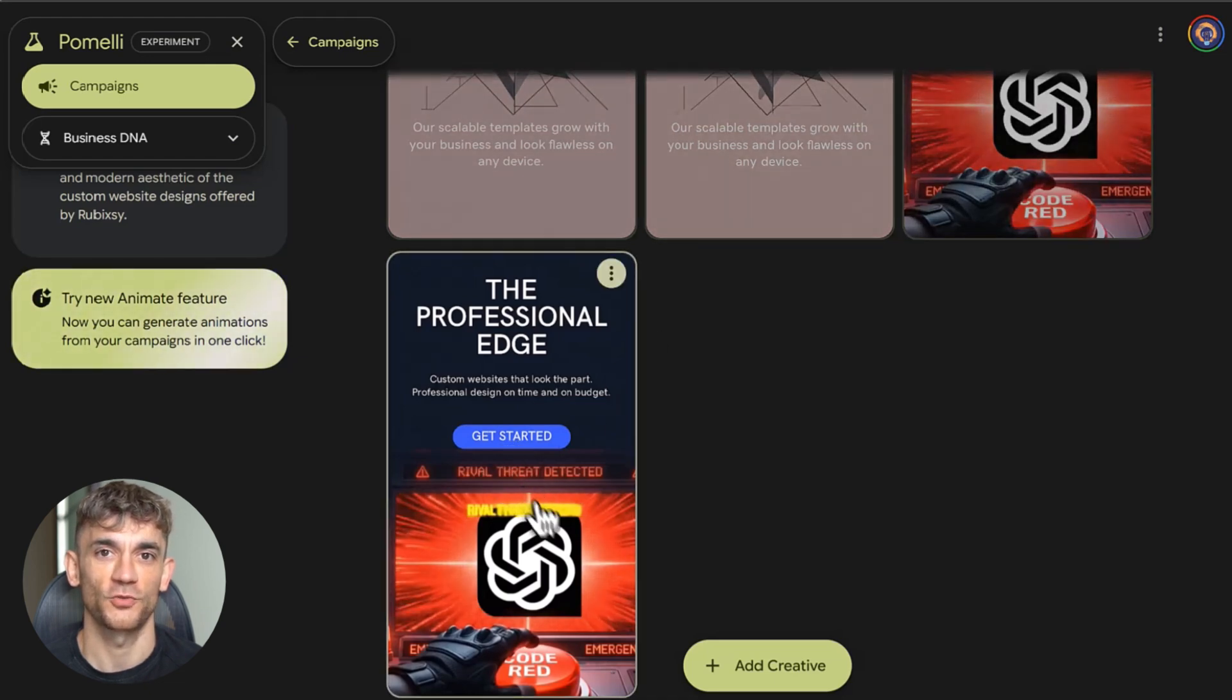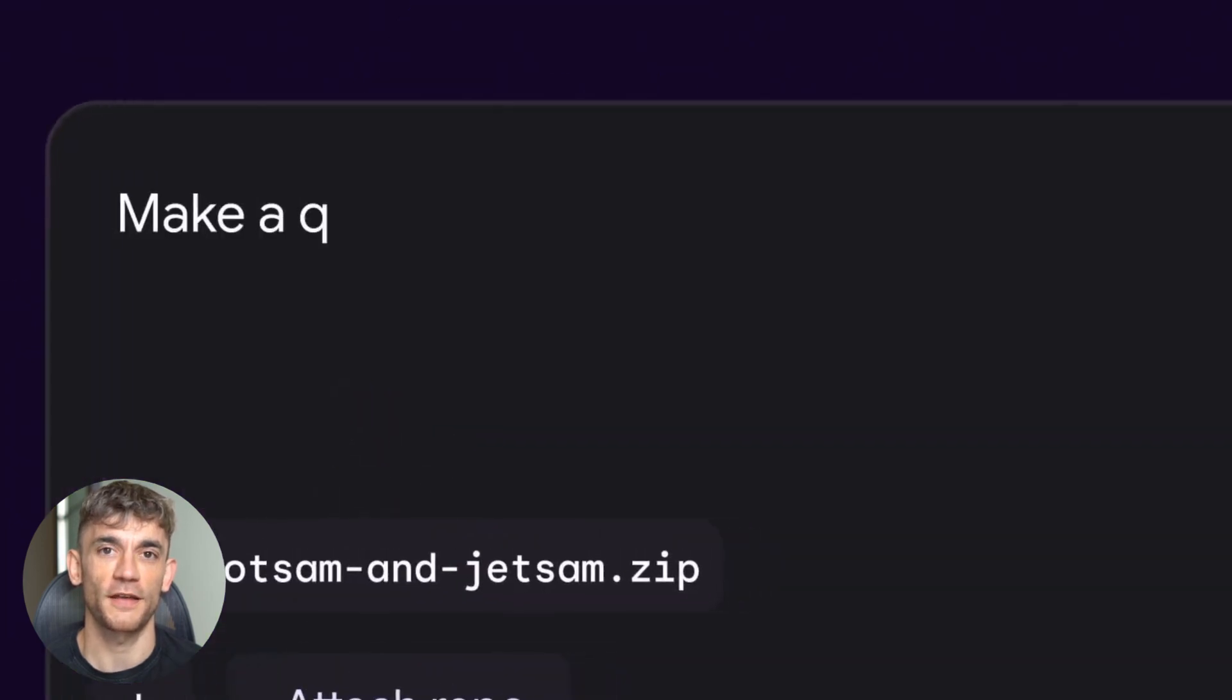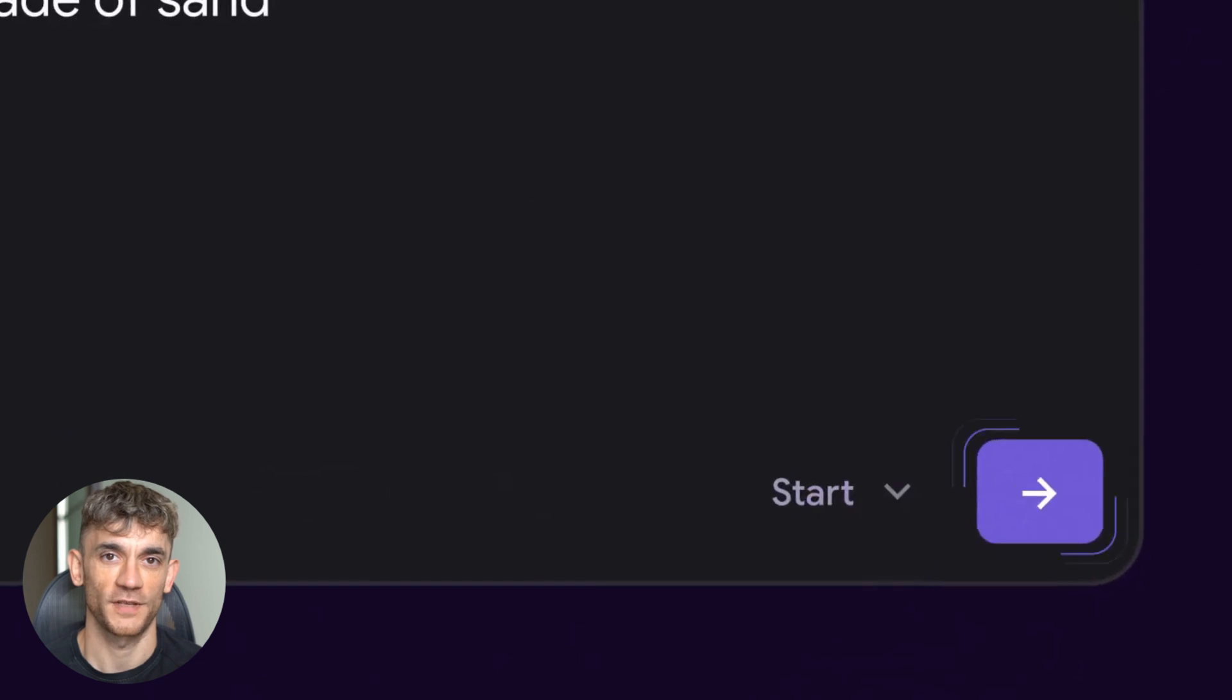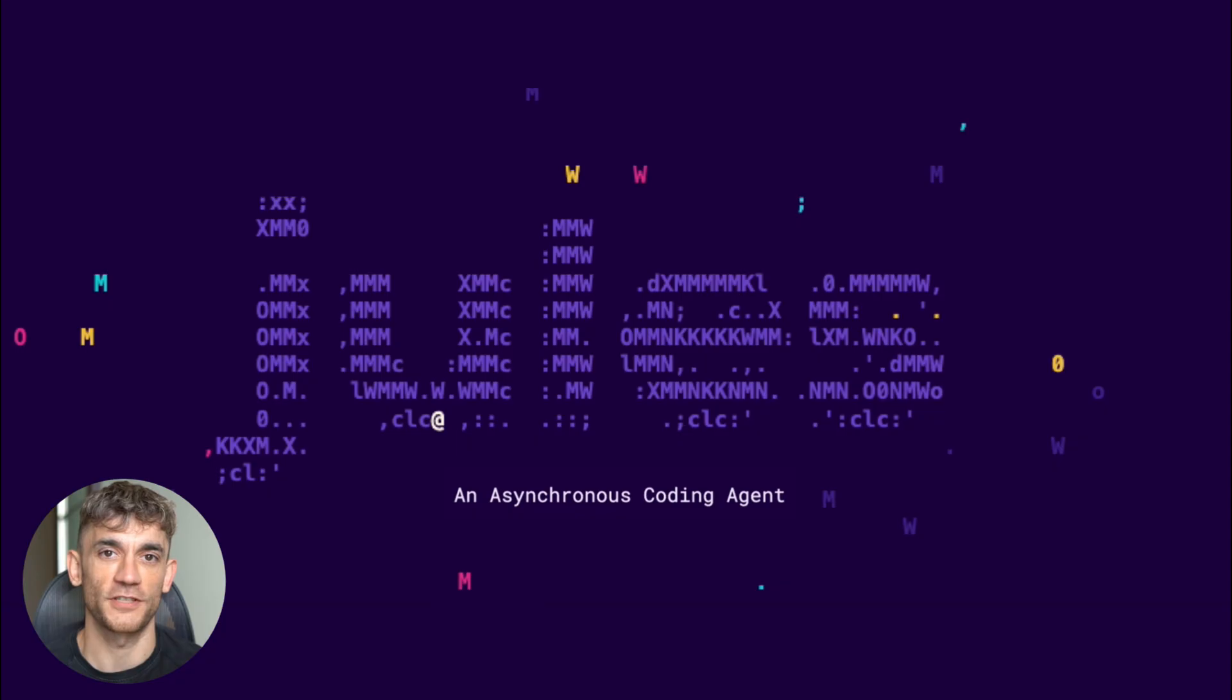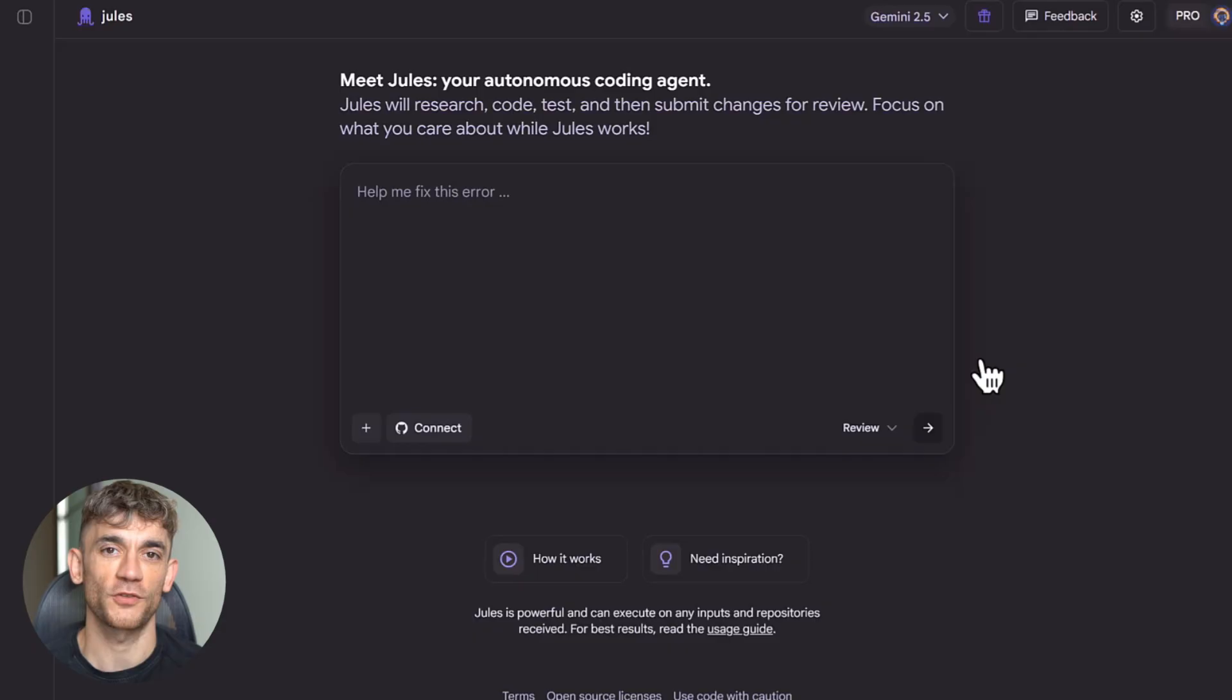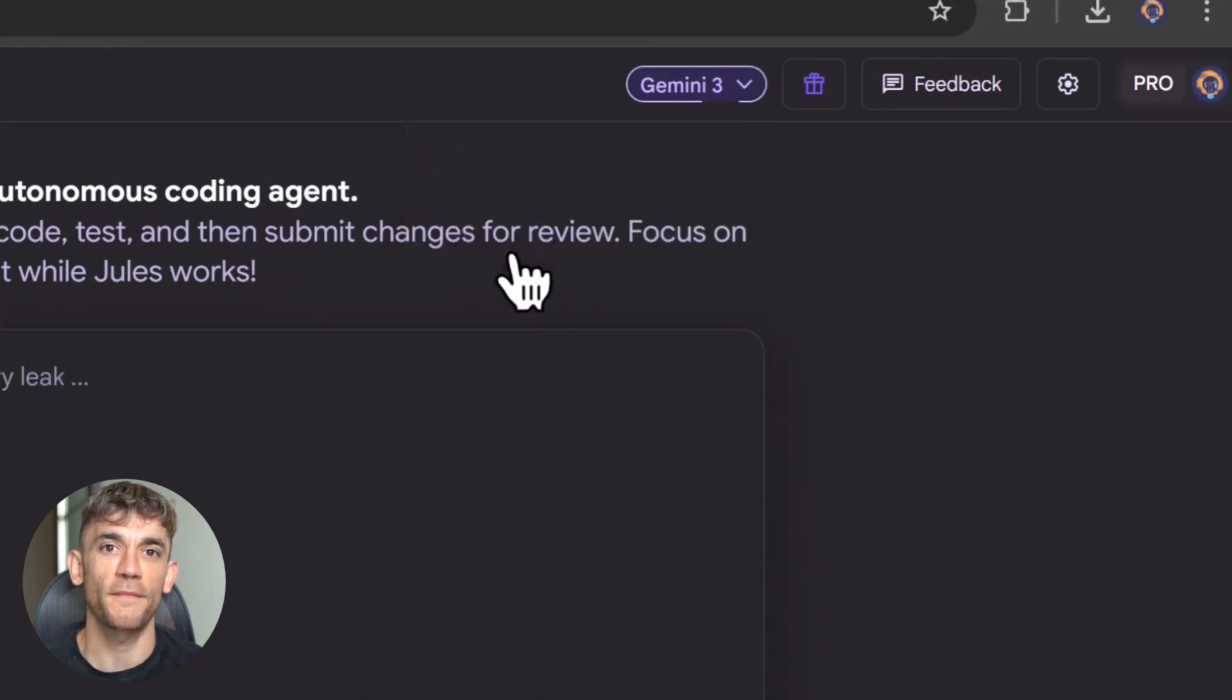Then there's Jules Agent. This is where things get really interesting. Jules isn't just responding to your prompts. It's proactive. It surfaces tasks before you ask. It automates fixes before you notice the problem. It's acting like a teammate, not just an assistant. This is real agent behavior. Less prompting, more doing. That's the future of AI. Not tools that wait for you to tell them what to do. Tools that see what needs to happen and just do it.